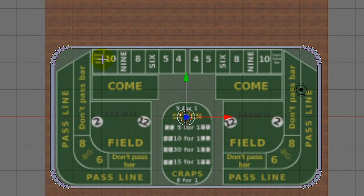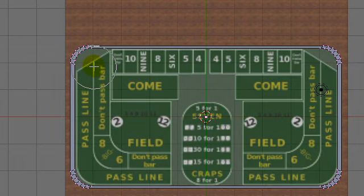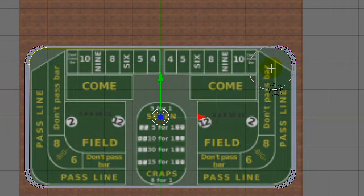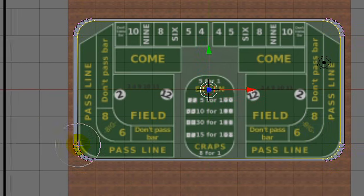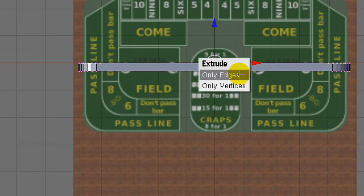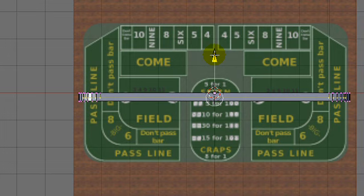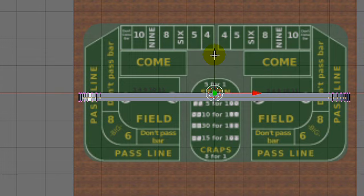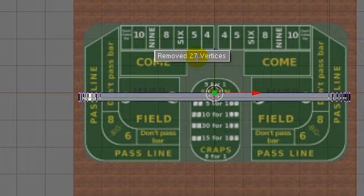I'll pull them down a bit, then return to a top view, deselect all, and brush-select the inside row of vertices. With those selected, return to front view, extrude only edges, drop them where they're at, and pull those down into the model a ways. Then extrude one last time, only edges, drop them where they're at, Alt-M to merge at center — removing 27 vertices.